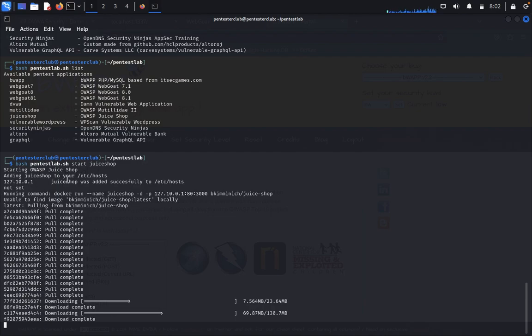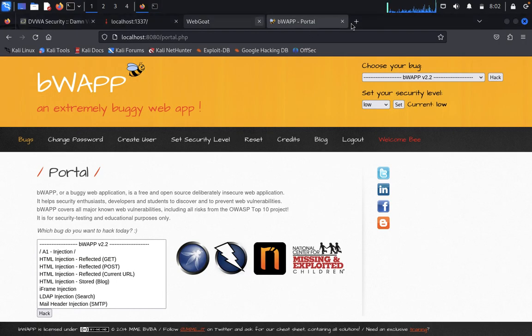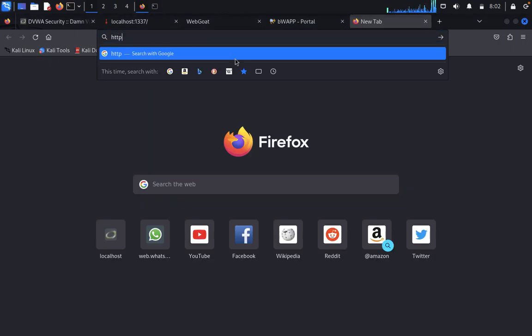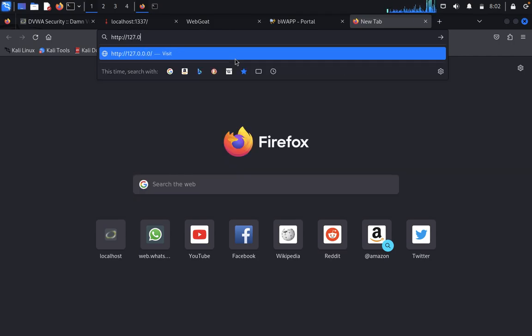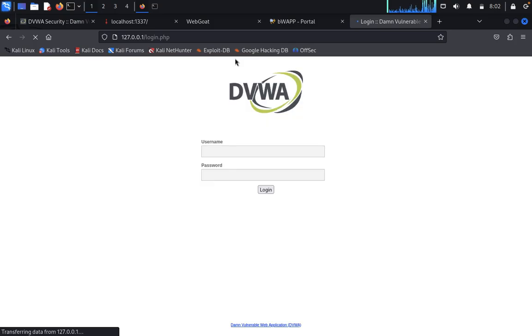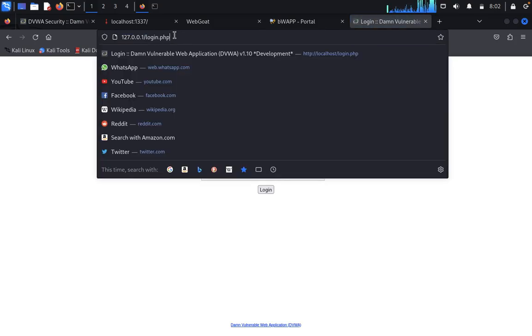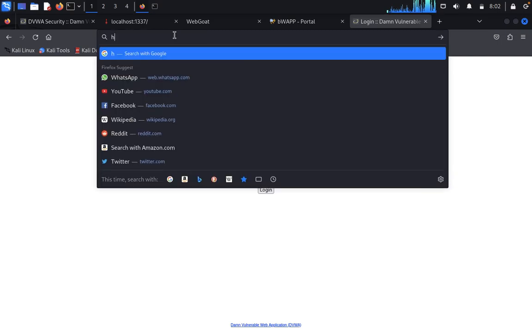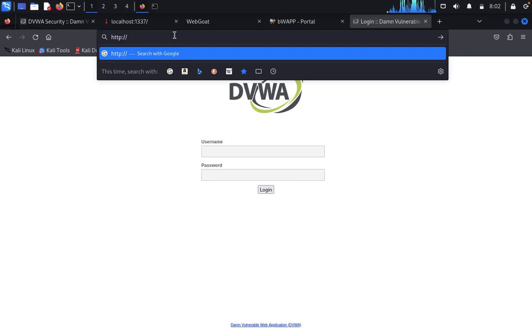You can see Juice Shop was added successfully to the etc/hosts. Now what we need to do is come back here. It's directly taken here. You need to type this HTTP juiceshop.